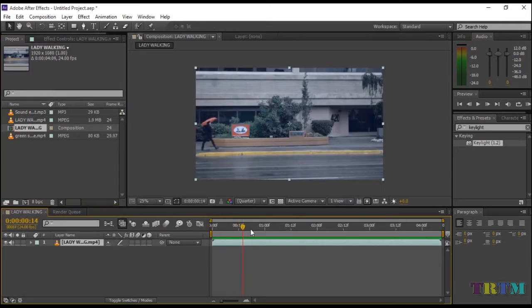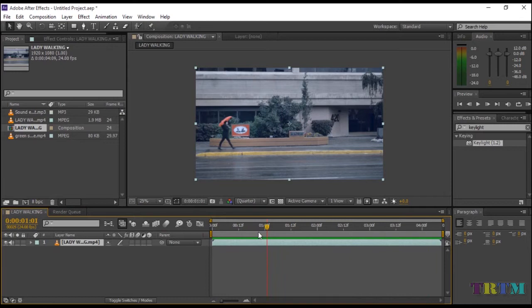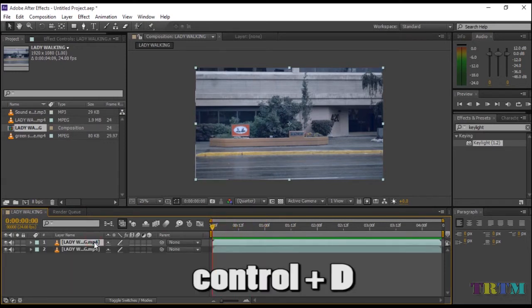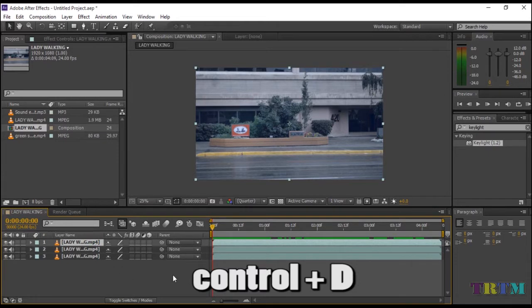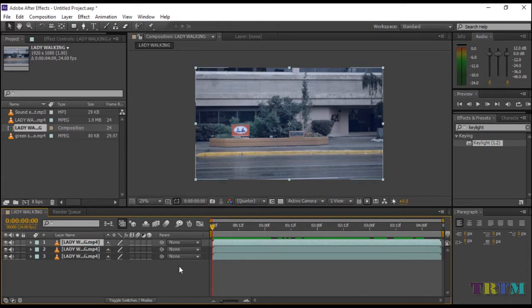This is a simple clip of a lady walking down the street. Now you need to duplicate your main footage twice. To duplicate, press Ctrl+D twice.